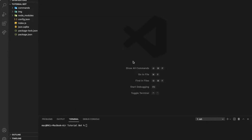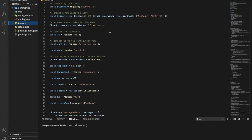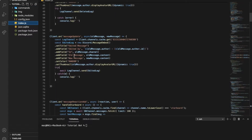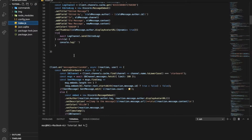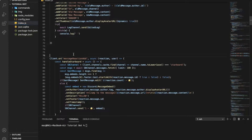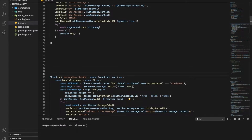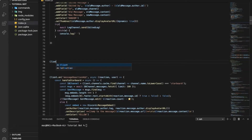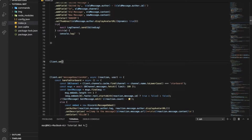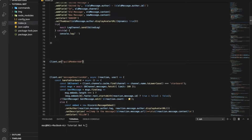Alright, so first of all we're going to need to go to our index and then we're going to go to the guildMemberAdd event. Let me just create a new one here. client.on guildMemberAdd.